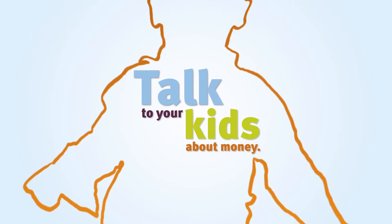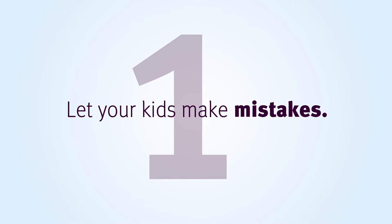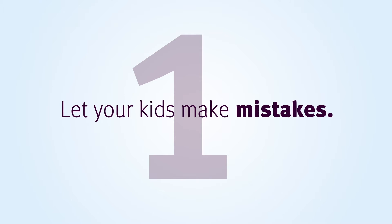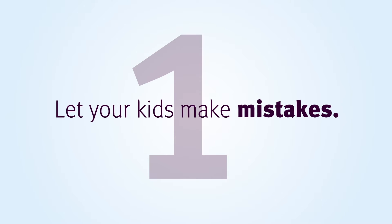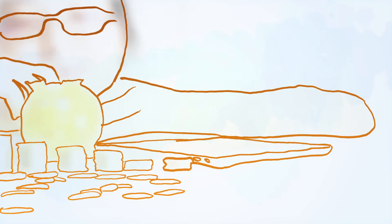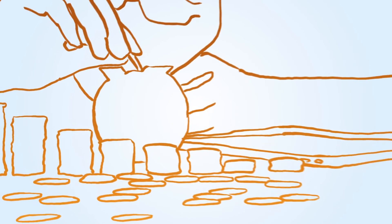It's hard to watch your son buy an expensive video game with money he's been saving for a puppy. If he regrets his choice later, reassure him that his goal is still in reach.